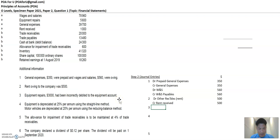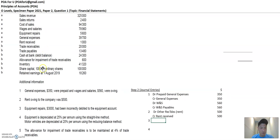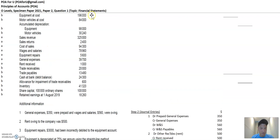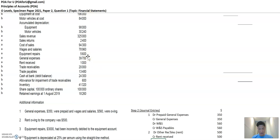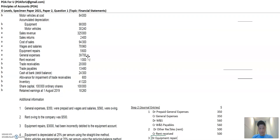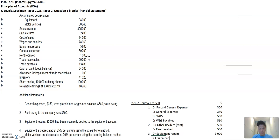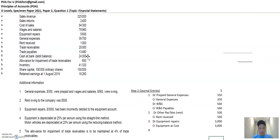Equipment repairs of $3,000 have been incorrectly debited to the equipment account. Equipment at cost is an asset; equipment repairs is an expense — they are different. So you need to reduce the equipment at cost and increase equipment repairs. Both are debit-nature items: to reduce a debit item you credit it, to increase it you debit it. So debit equipment repairs by $3,000 and credit equipment at cost by the same amount.